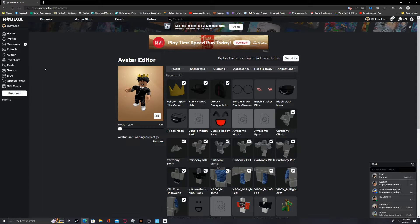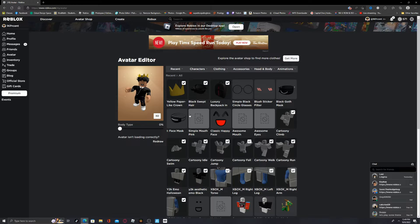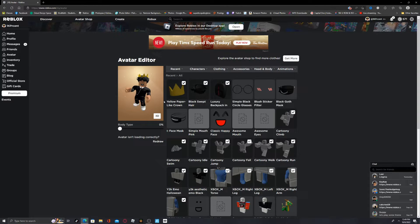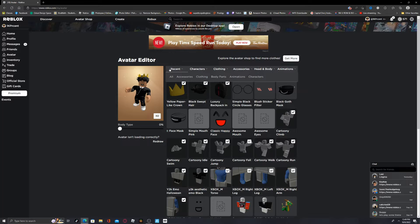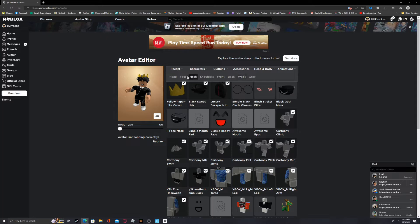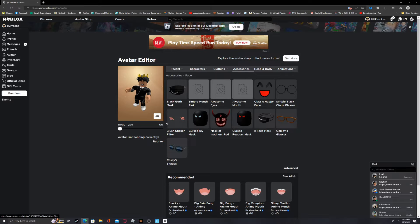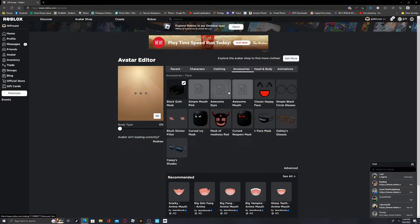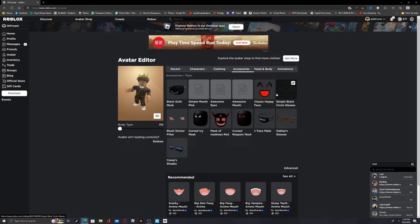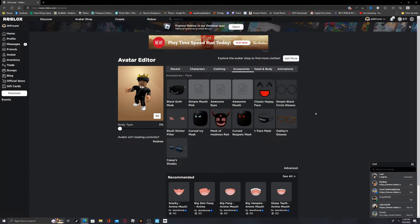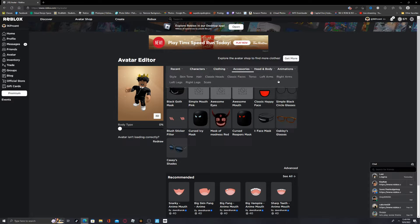Let's say that you wanted to put on several face accessories. Go ahead and go right here, go over to Accessories, and then go to Face. Now I want the blush sticker filter, the black goth mouth, the classic happy face, and the simple black circle glasses.